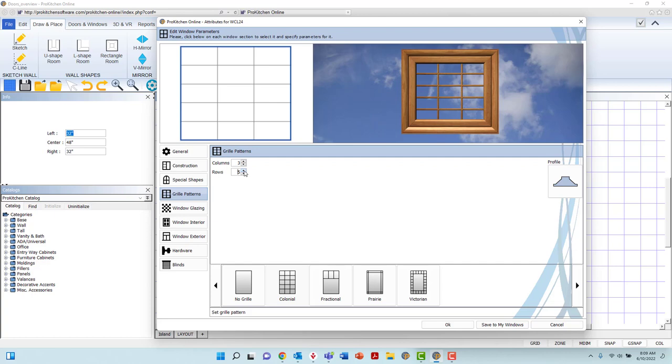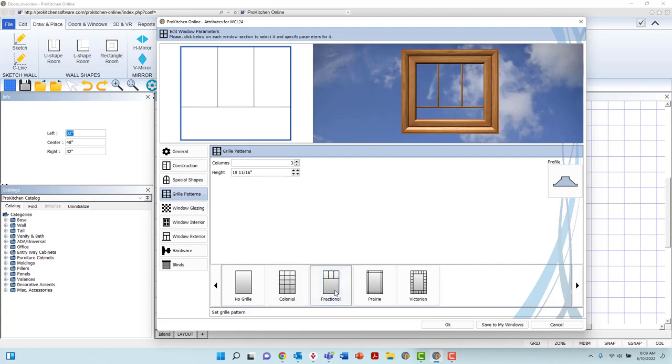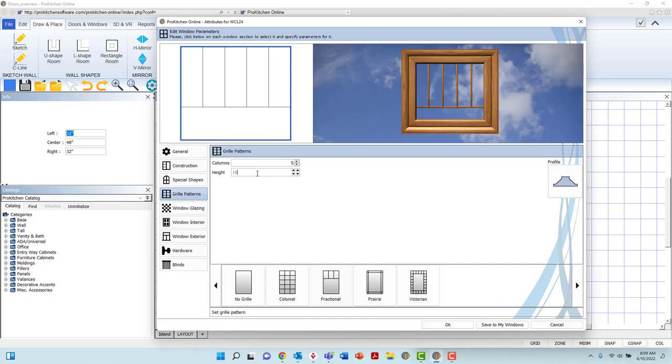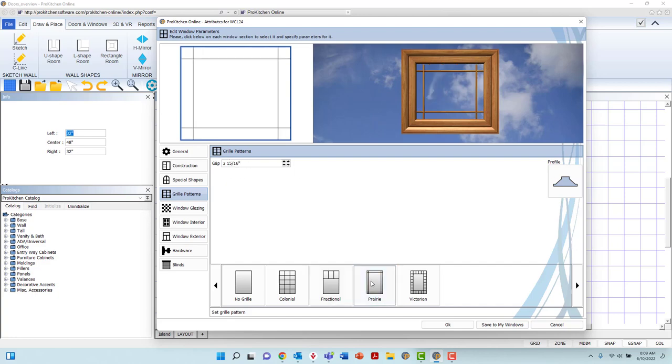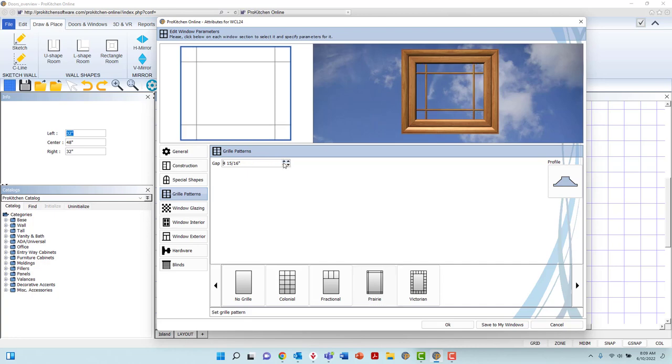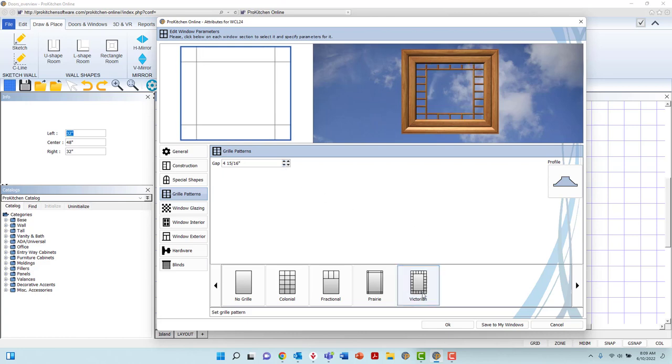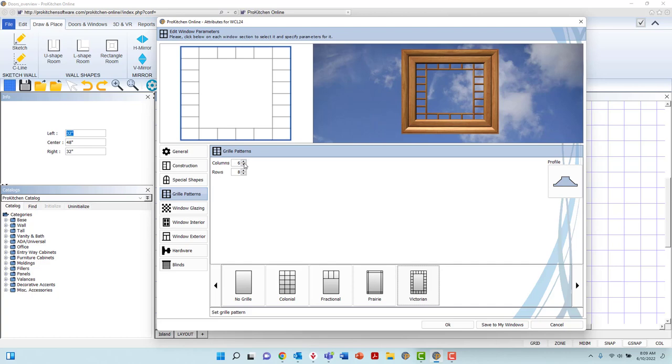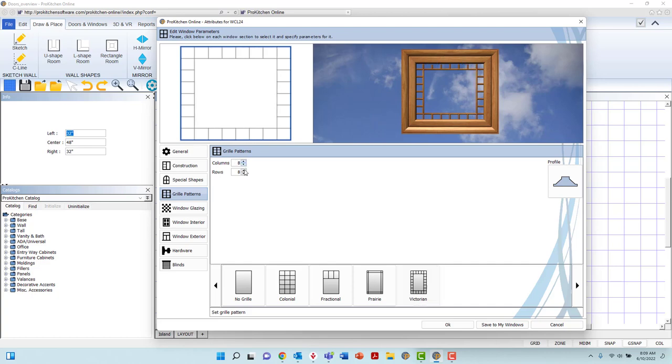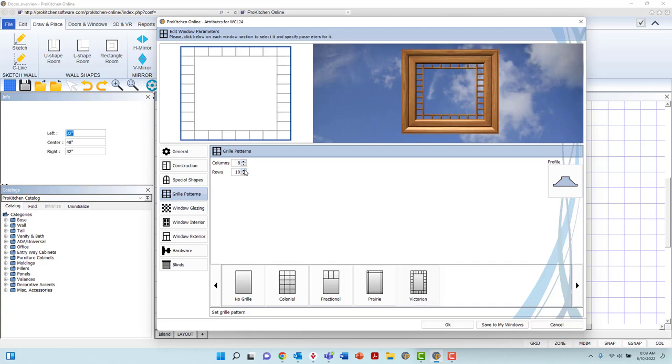Fractional will populate the columns and height field. Here, the height field will determine the height of the grill from the top of the glass. Prairie will allow you to adjust the gap between the sides of the window and the applied grill. And Victorian will again provide the columns and rows fields that will adjust vertical and horizontal sections along the Victorian grill pattern.